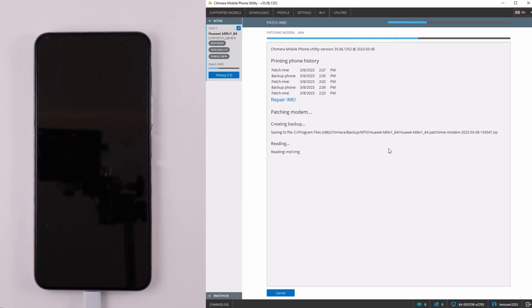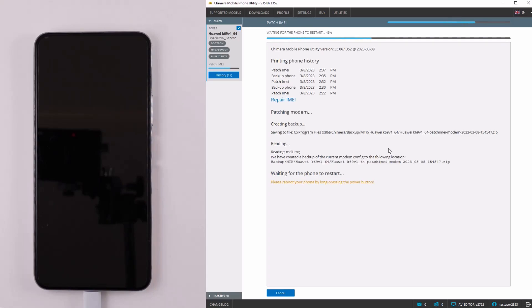Keep in mind that after any updates, the patch IMEI will be lost and the phone will be restored to its original condition.